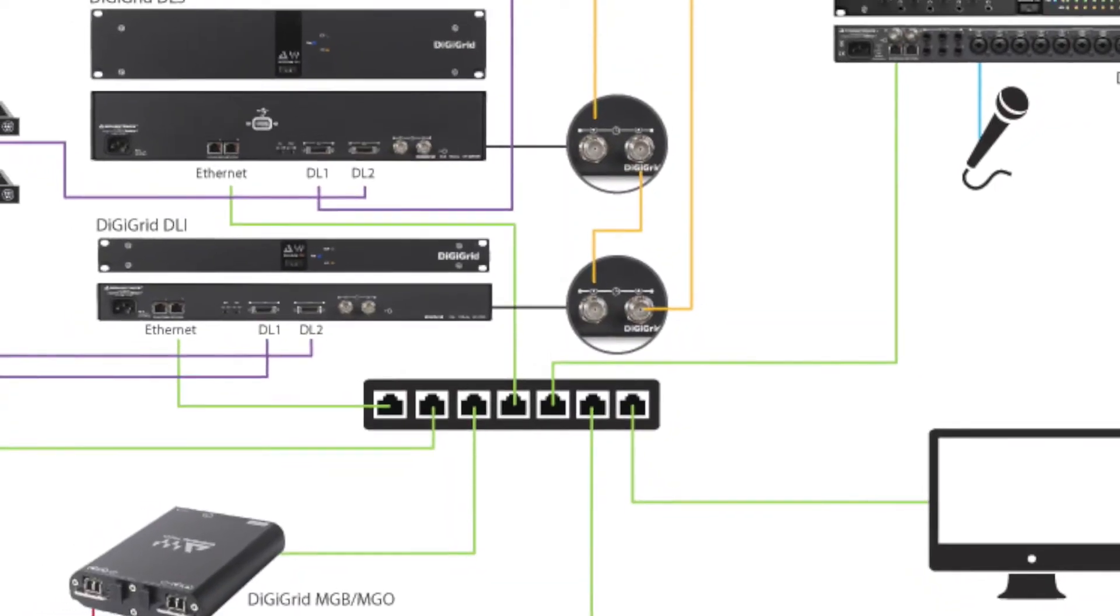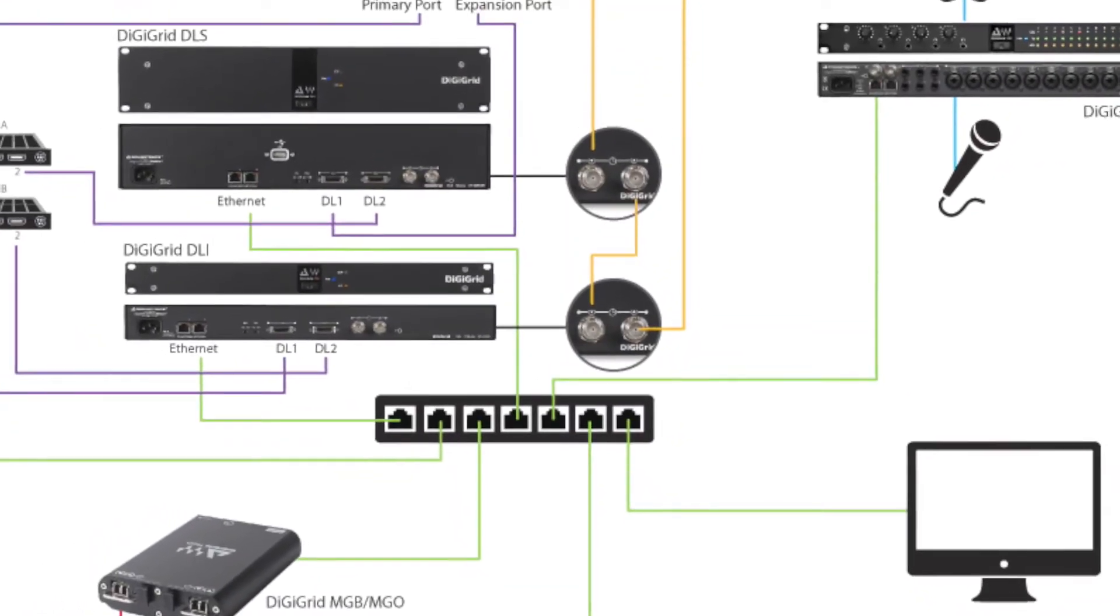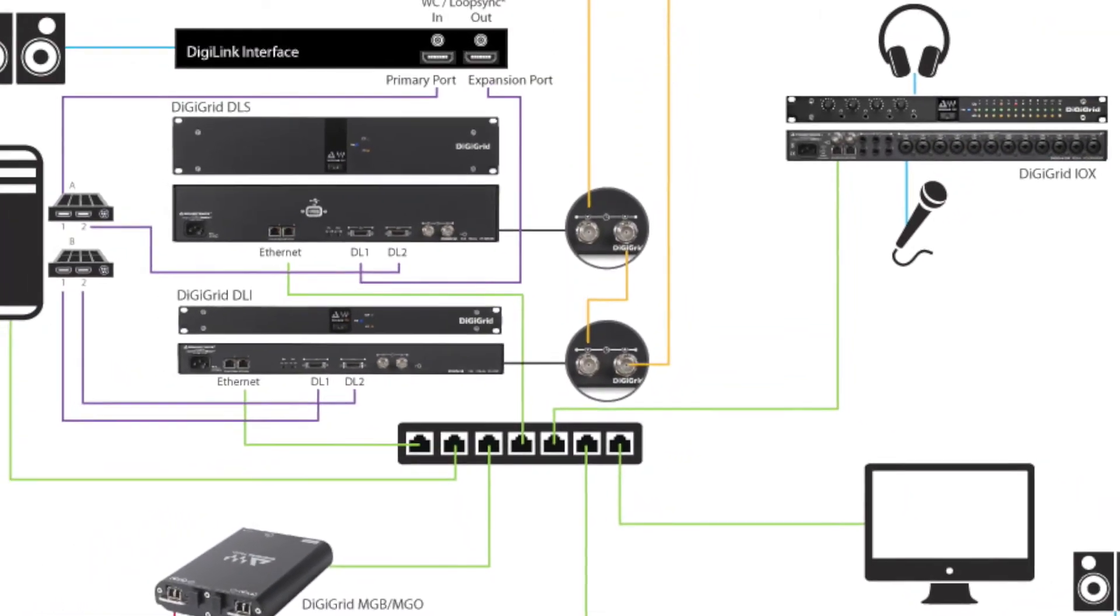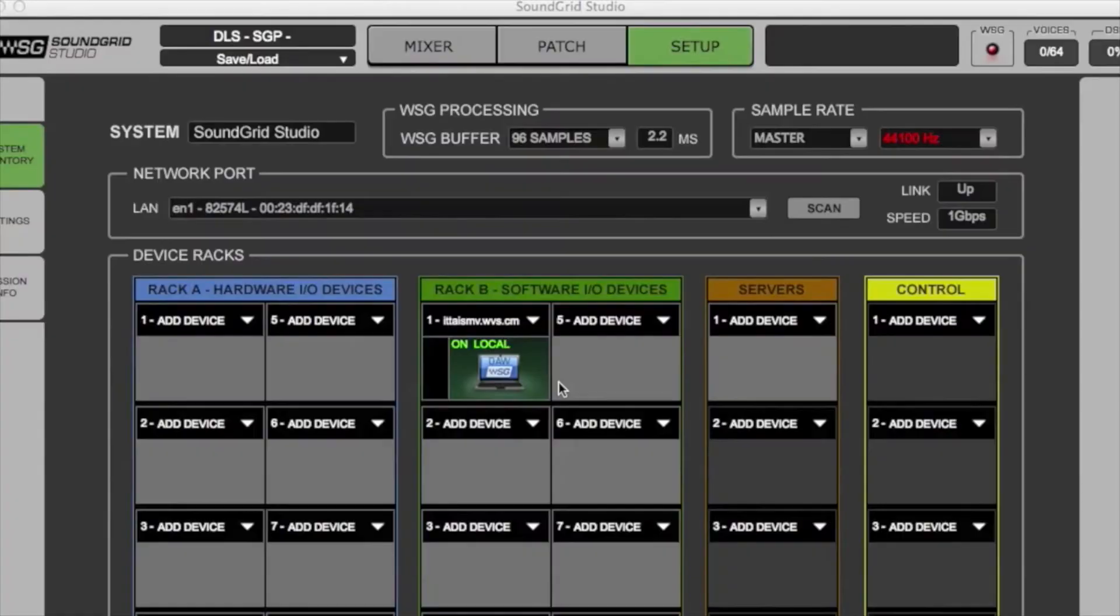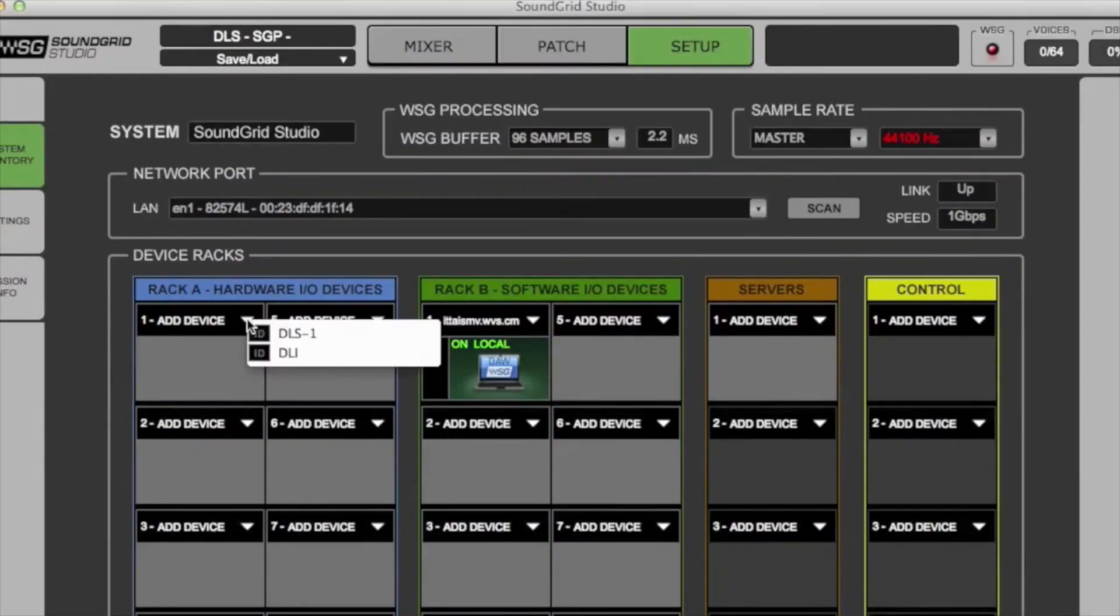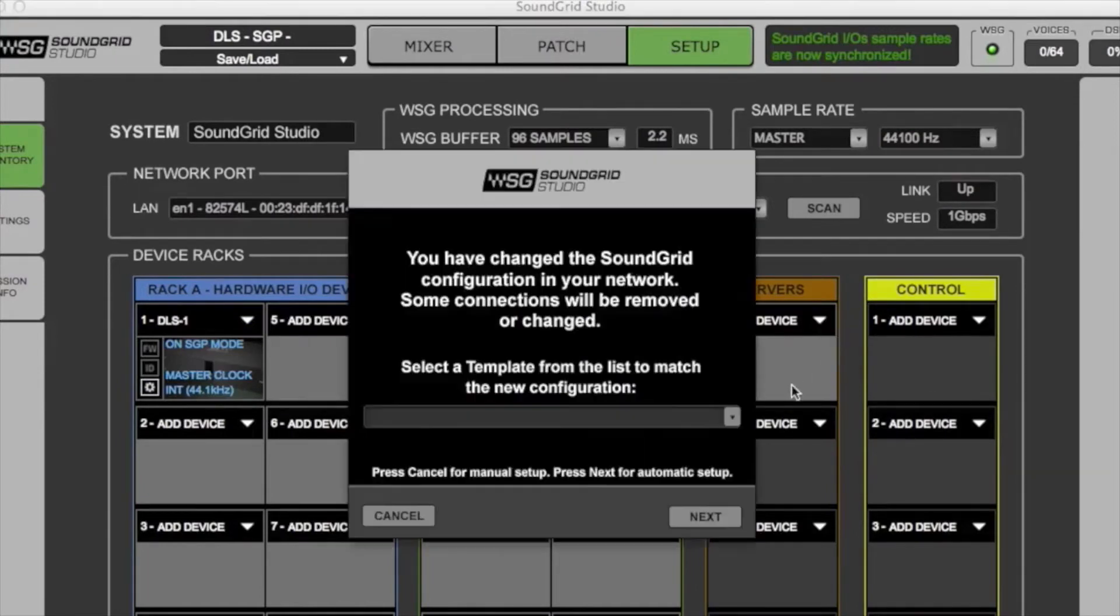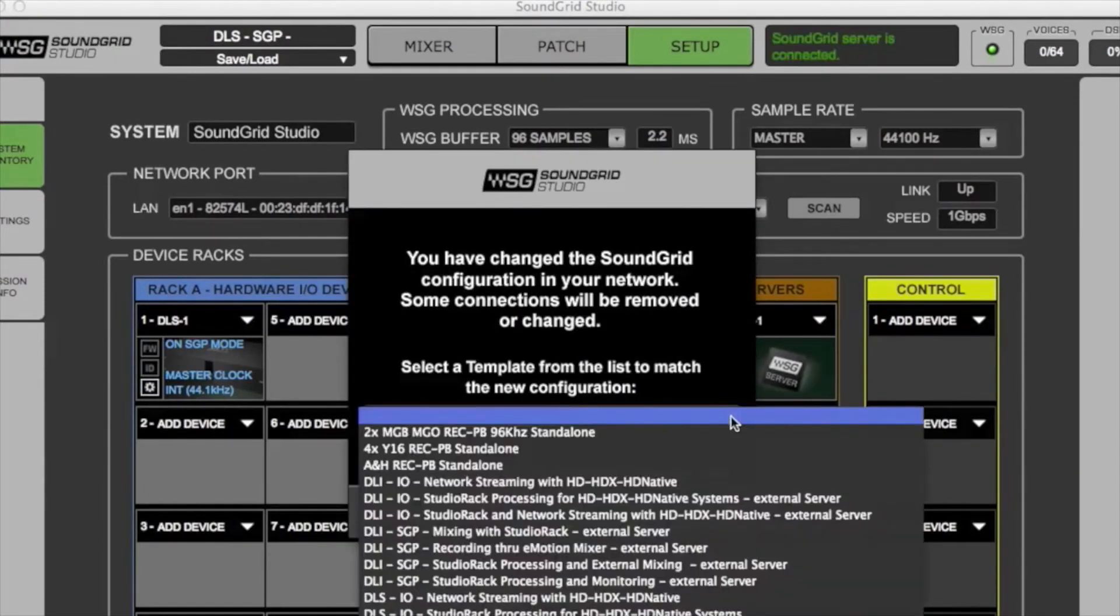DigiGrid Advanced Audio Interfaces connect all your rooms so you have a studio network. This lets you use IOs in other rooms, send the DSP to someone else for the day, or connect all your rooms into one master session.